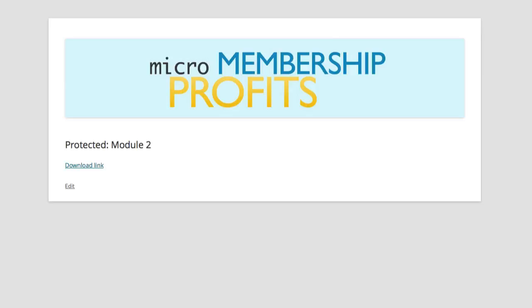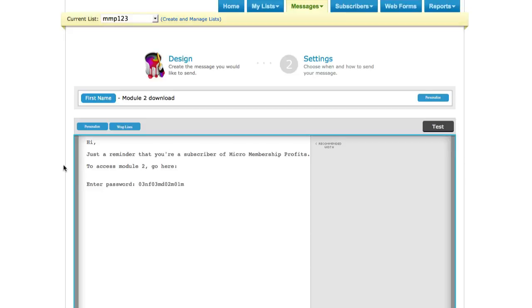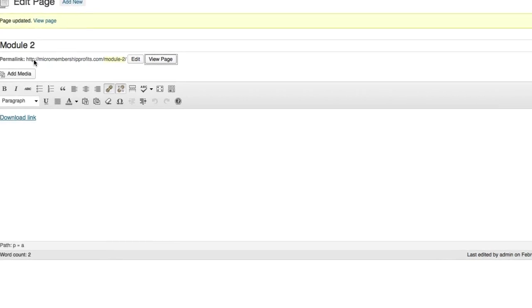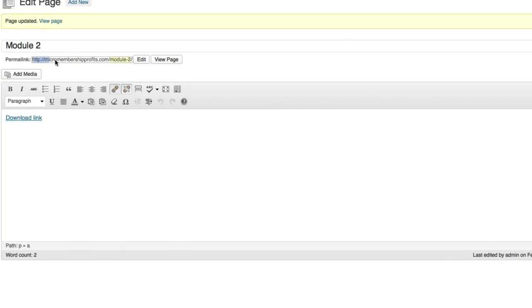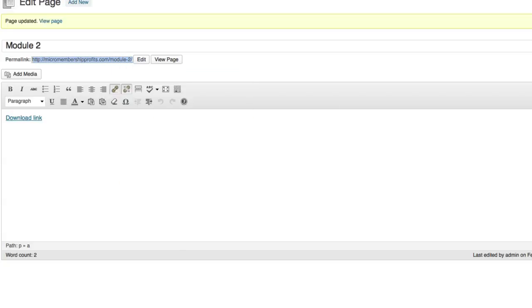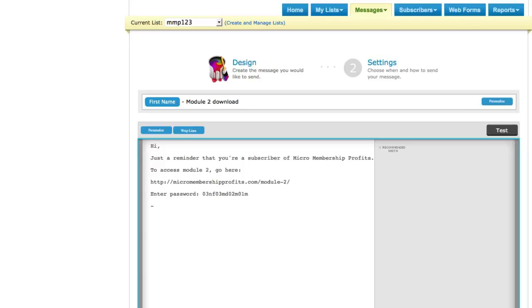So then we just take those details. I'm just going to paste that password there, enter password, and then putting in the actual URL which is this here, module 2. Just right click Copy, pasting it here, and then making sure that password is also included and you just sign off right there.